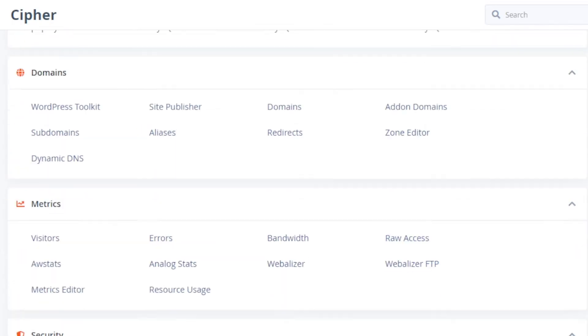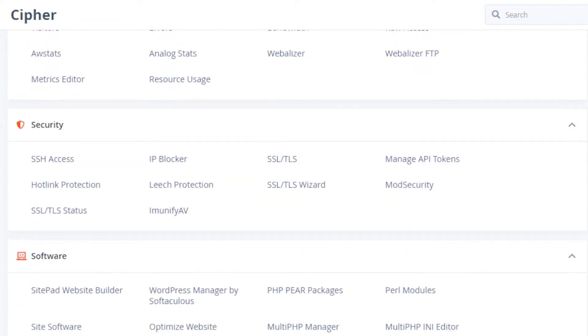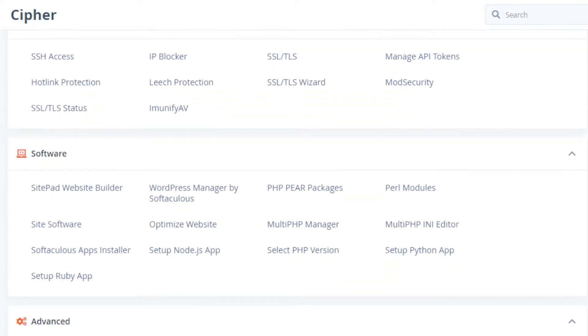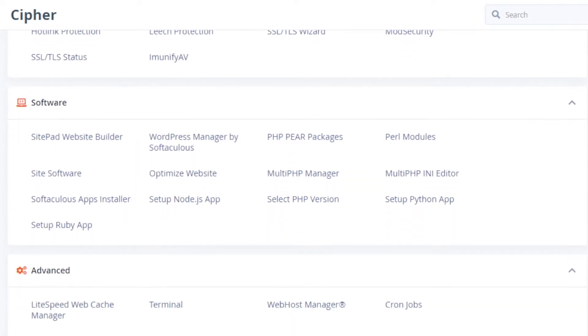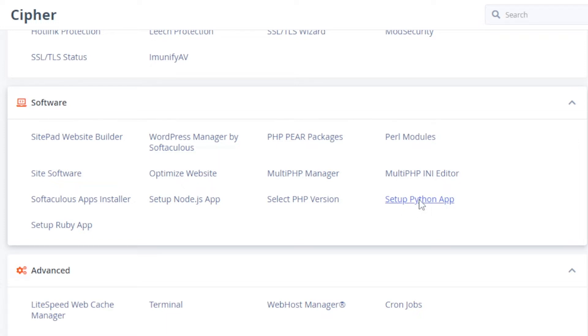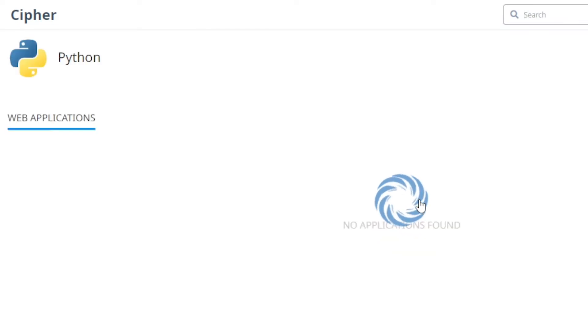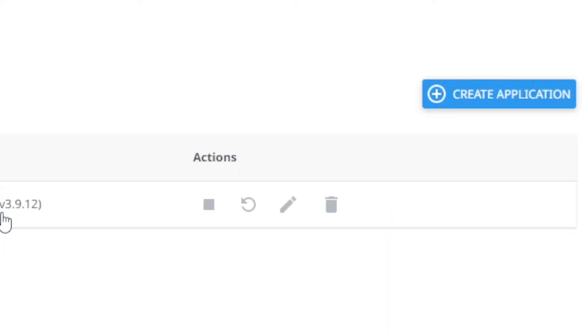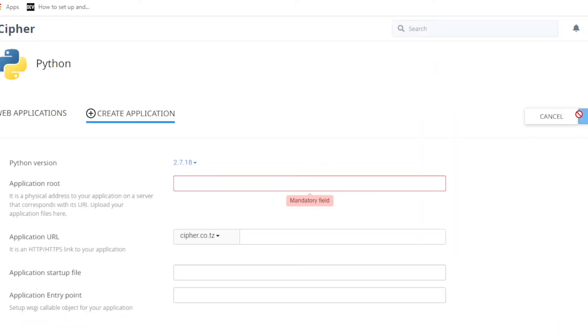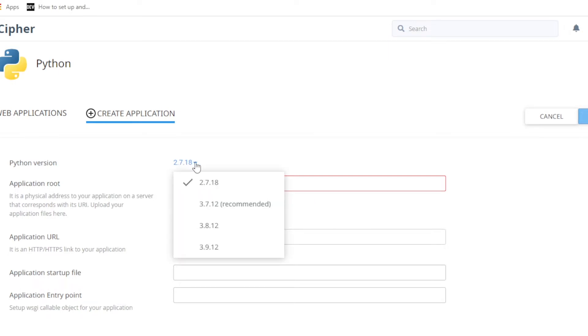So here on software, set up Python app. Click here. Good, then come here to create. You have to choose the version of Python you want to use. I'm going to use 3.9.